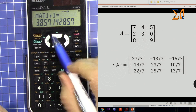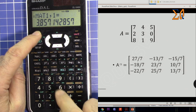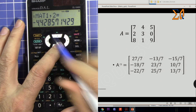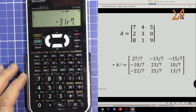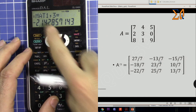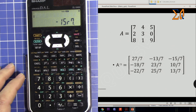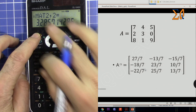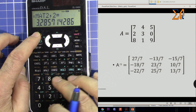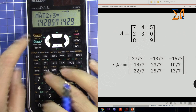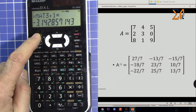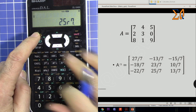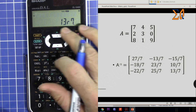The values are in decimal form. You can press SHIFT and then this button to convert to a fraction for the exact number. Scroll down: row one, two is minus 13 over 7; row one, three is minus 15 over 7; then minus 18 over 7. Row two, two is 23 over 7. Then row three, one; row three, two; and row three, three — those are all the inverse values.